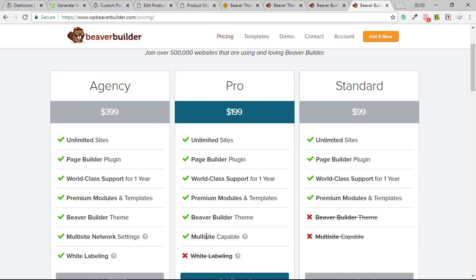The pro package also adds multi-site capability — the ability to have multiple sites on one WordPress install. This is not what most people do, but if you need it, regardless of theme, you would need the pro package for the page builder plugin to work on multi-sites. Finally, the agency package includes the plugin, the theme, and white labeling. With all of these packages, you're buying one year of updates and support; after that year you're invited to renew at a 40% discount.